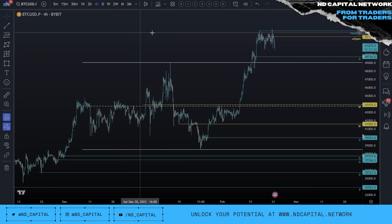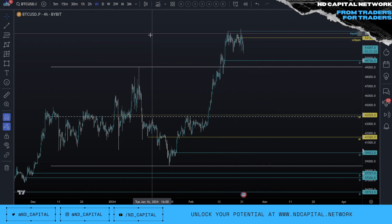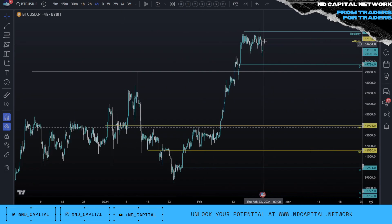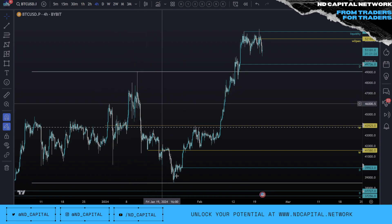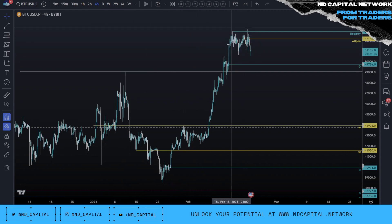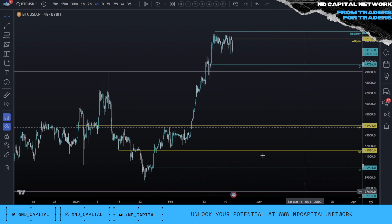Hello everybody, welcome to a video update specifically for Bitcoin. I want to warn everybody that the potential crash for Bitcoin is incoming — underlining the word potential. What I'm trading right now: we have a range high, we have a range low, and currently this area here could be a deviation, and there are multiple reasons for that to happen.